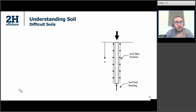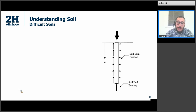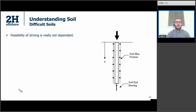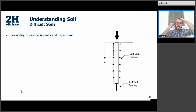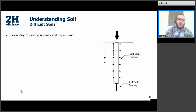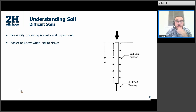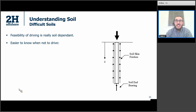Before talking about how we can quantify the weakening effects of soil while driving, we can talk about difficult soils — because the feasibility of driving is really soil dependent. If you have challenging soils that are not very welcoming to driving, then driving is not an option. I think it's easier to know when not to drive than when to drive. These are the conditions or the types of soils where it's futile to even consider driving.